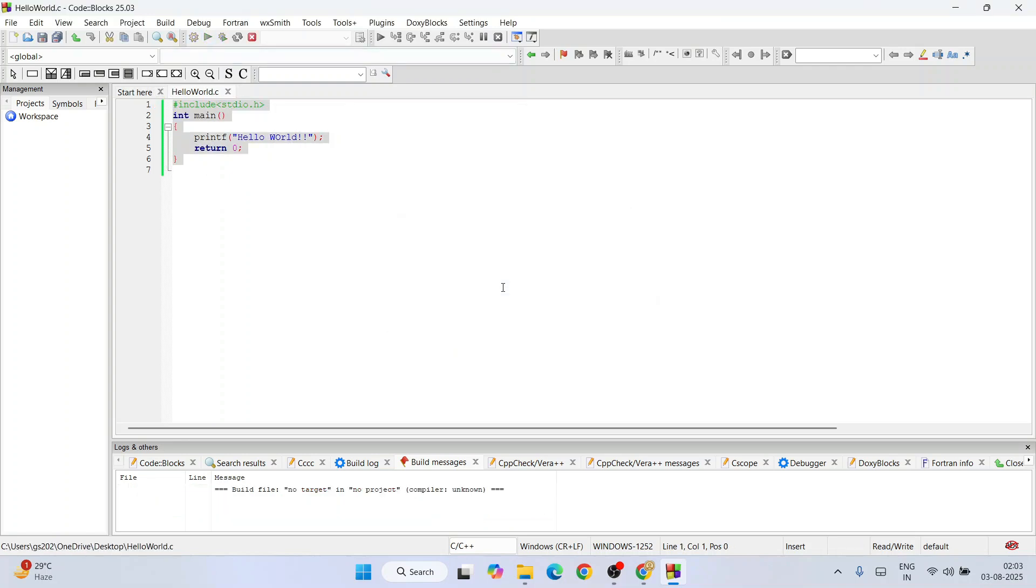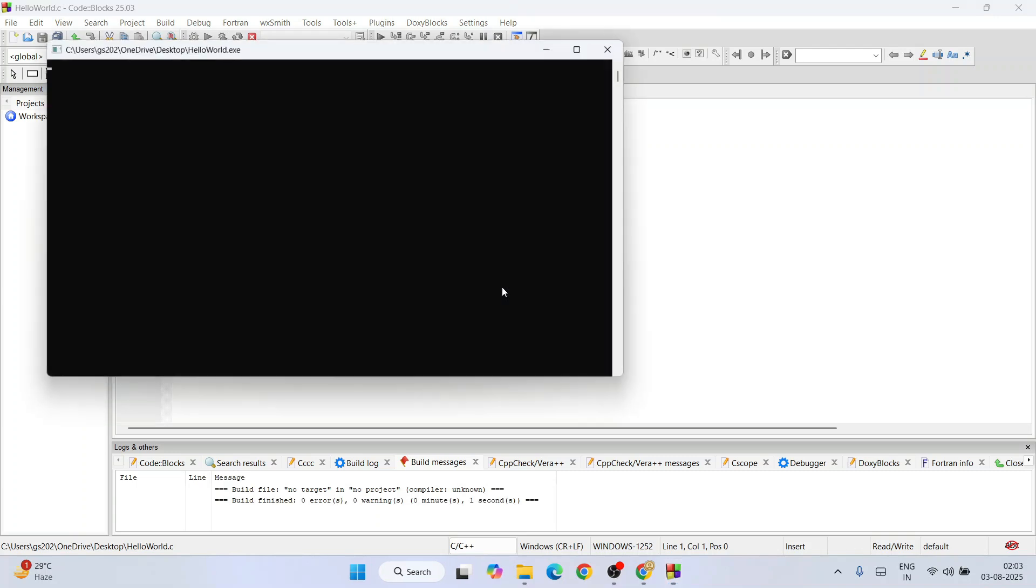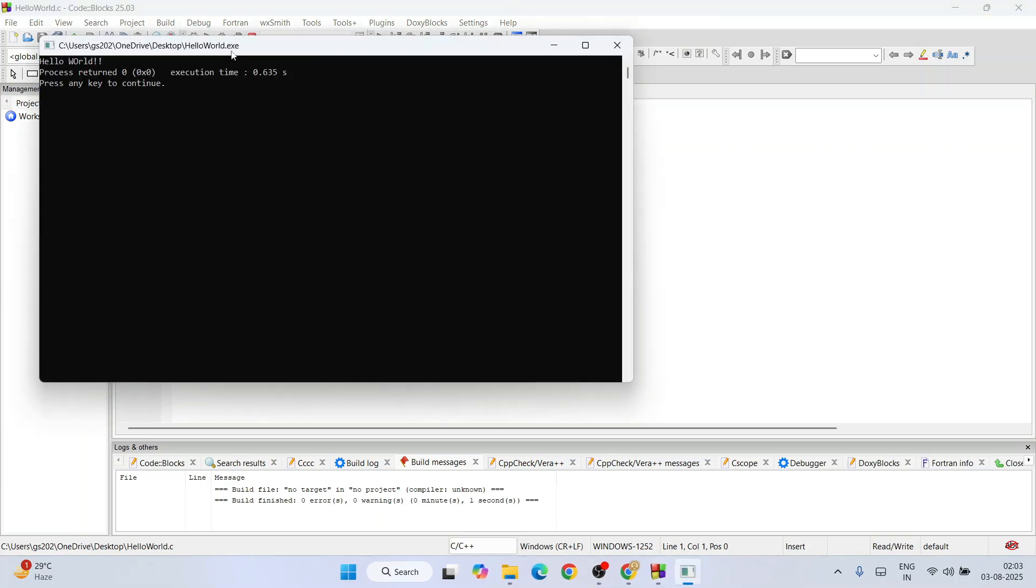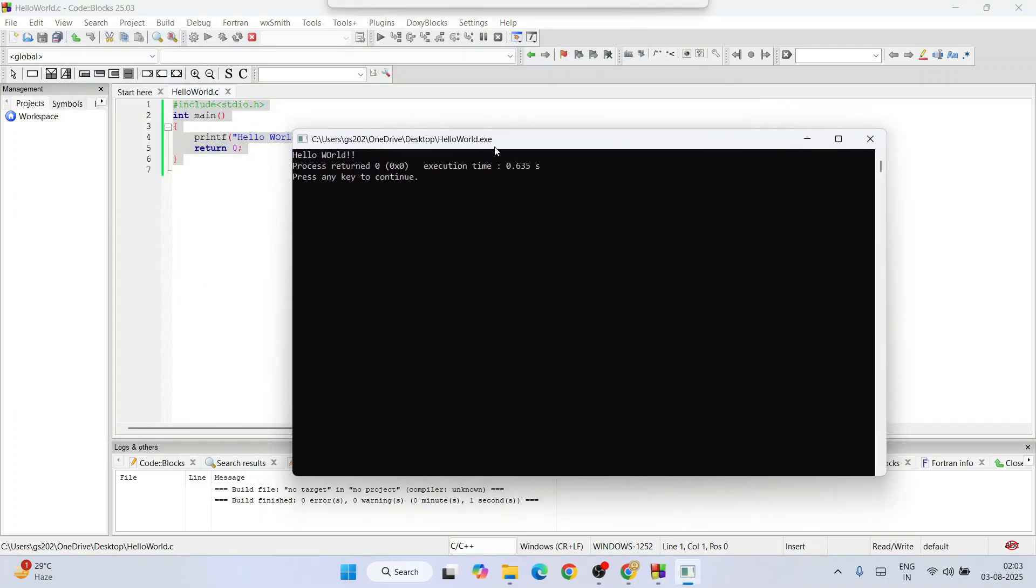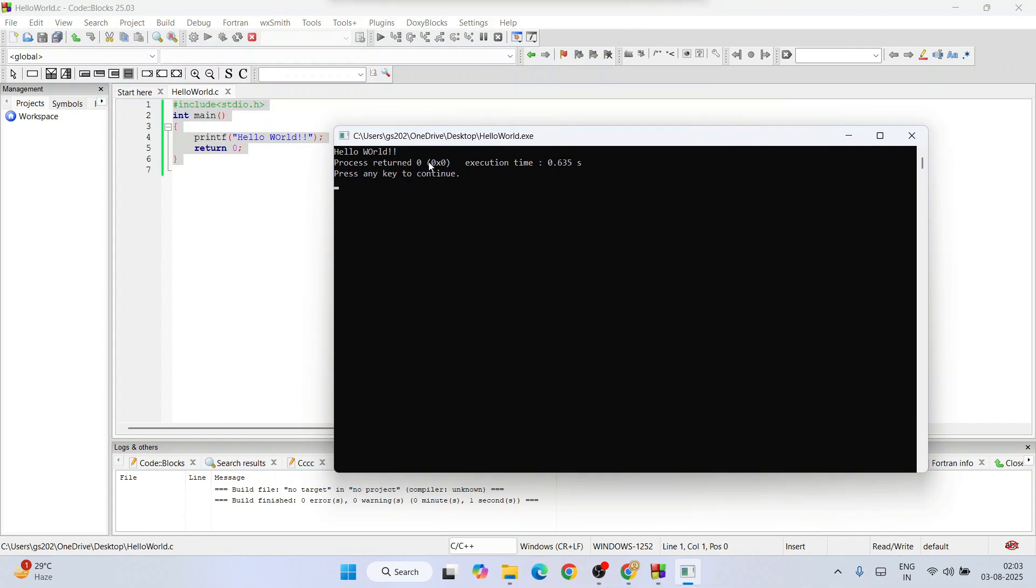Once when it gets successfully built, it's going to show you the output on your console - 'hello world'. Whatever you have written, that exact output will be coming to your console.